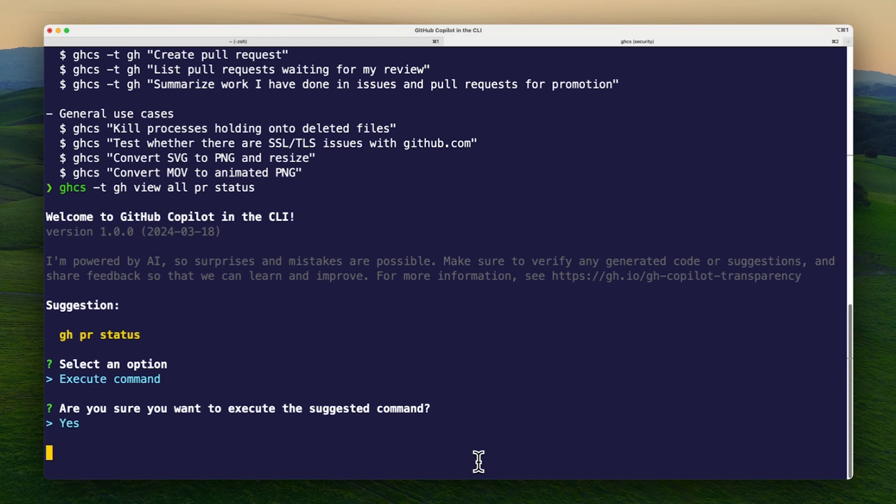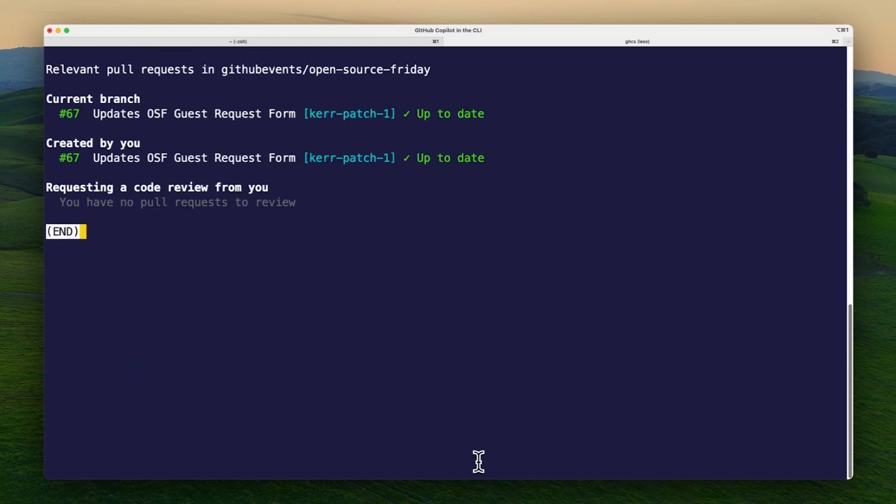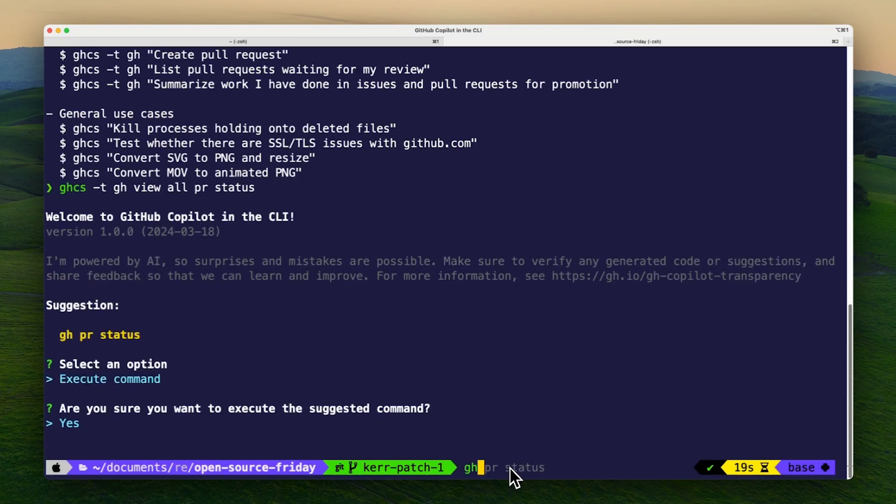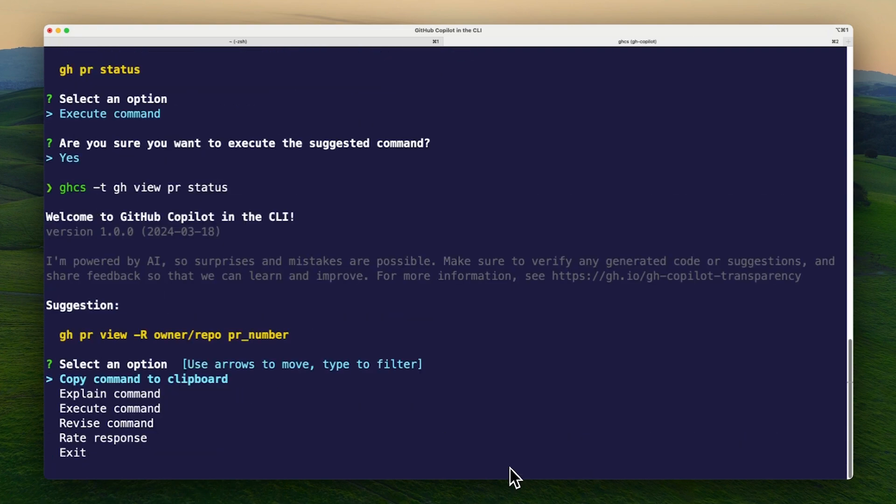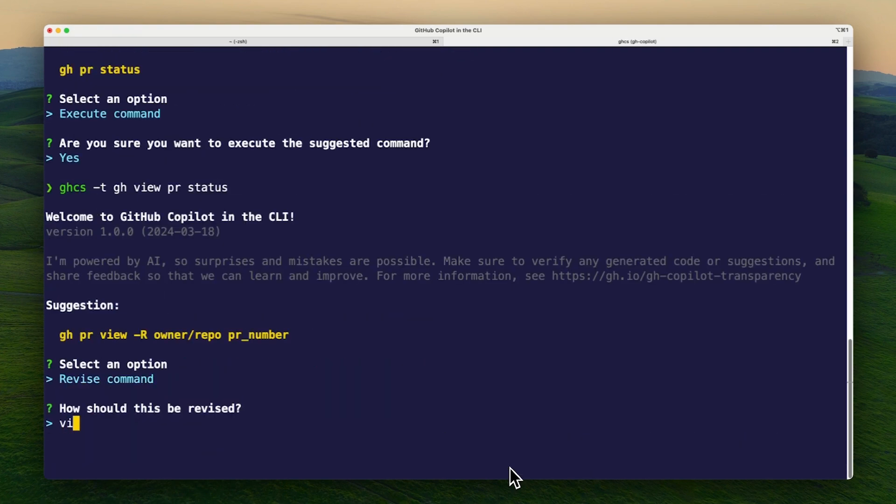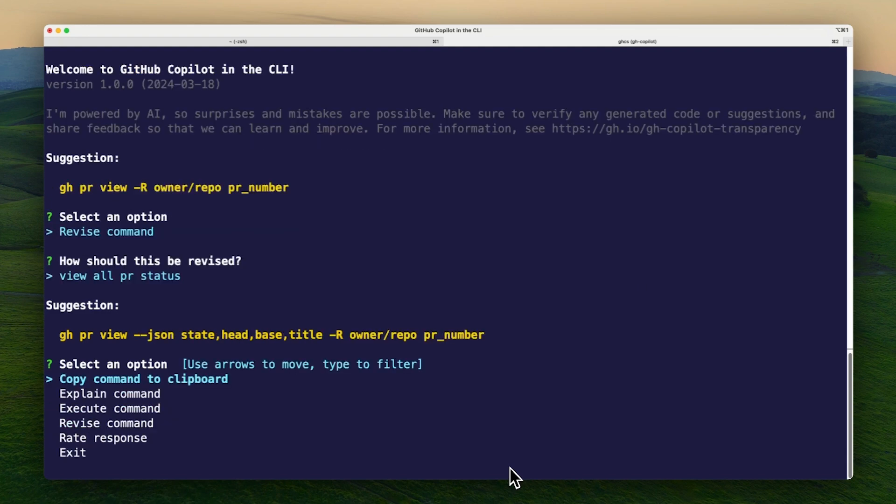If a suggested command isn't quite what you want, you can revise the command to update the suggestion. You can also select the explain option to have the suggested command explained to you.